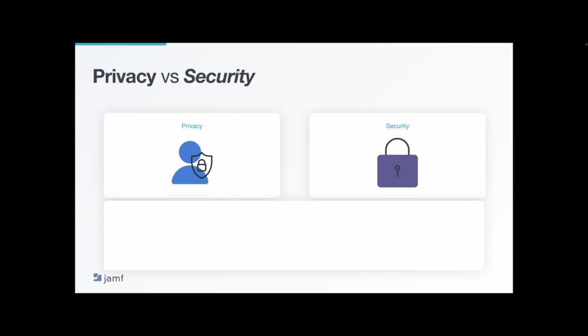Which moves us into our next trend, privacy versus security. And there's a few different ways to examine this, but let's first look at it from a leadership perspective. Jamf CEO Dean Hager wrote in his thesis paper many years ago that leaders need to learn to lead to outcomes, not observations.